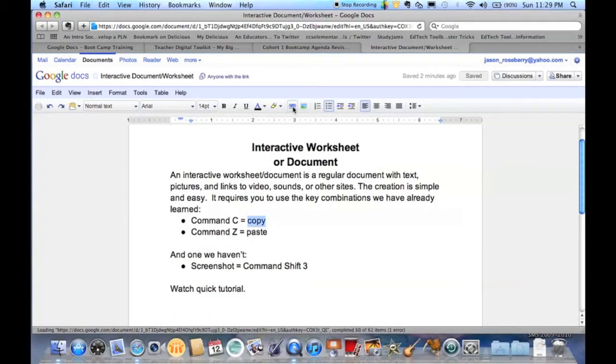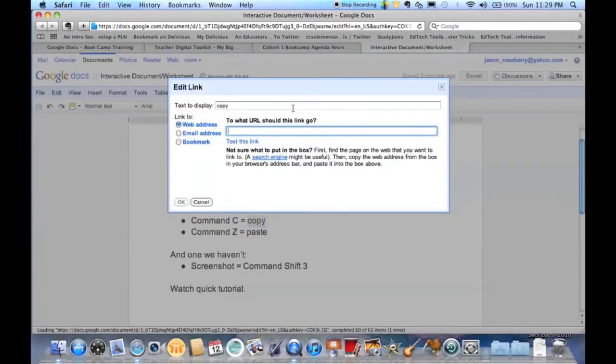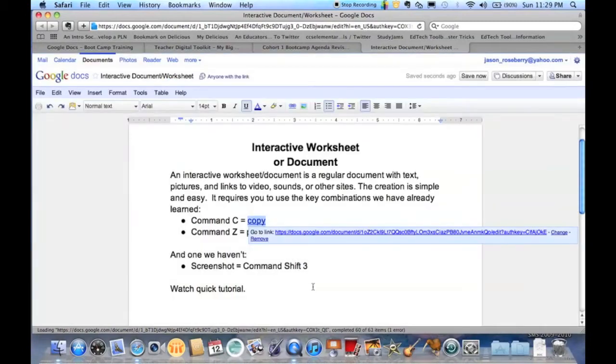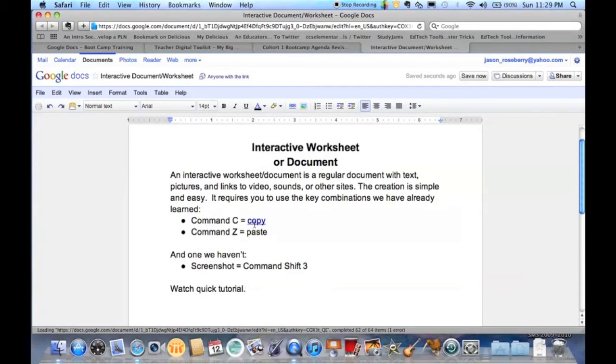So I go up here to this chain link, click on it, command V, once I'm done, okay, and you can see that it went ahead and linked that.